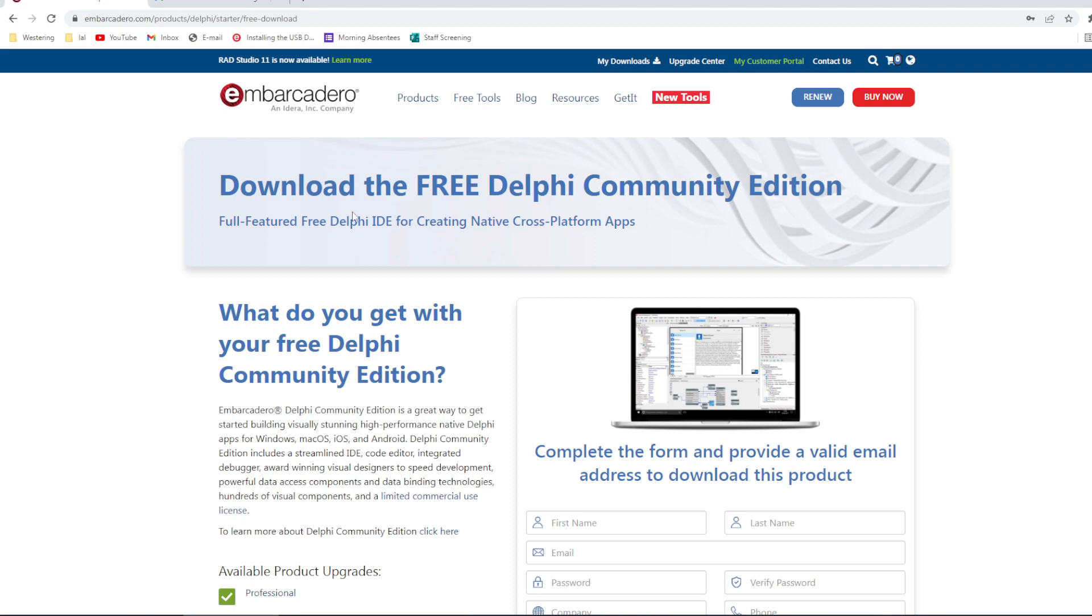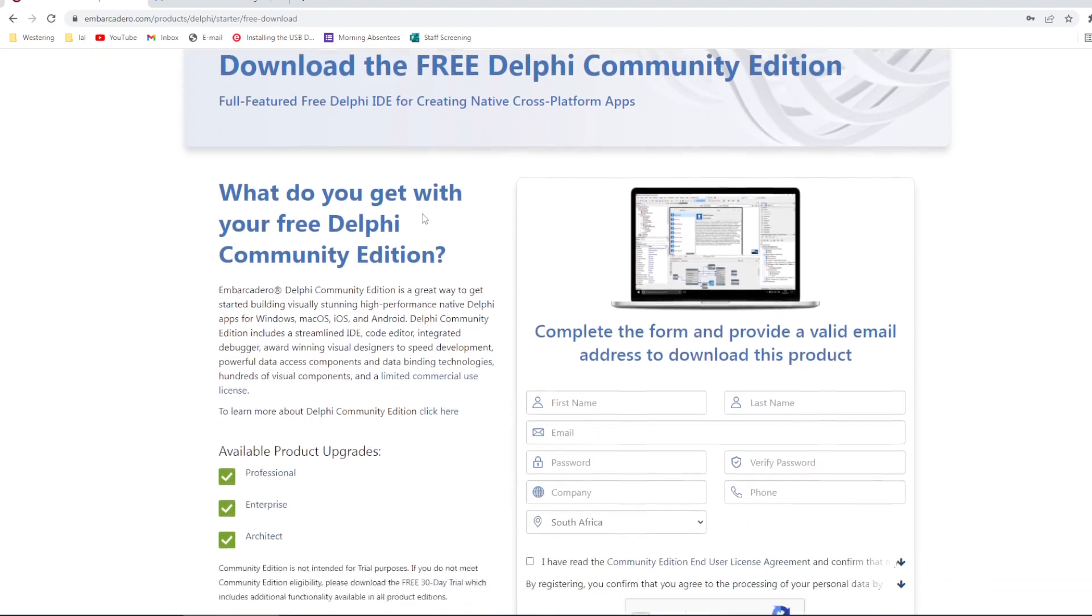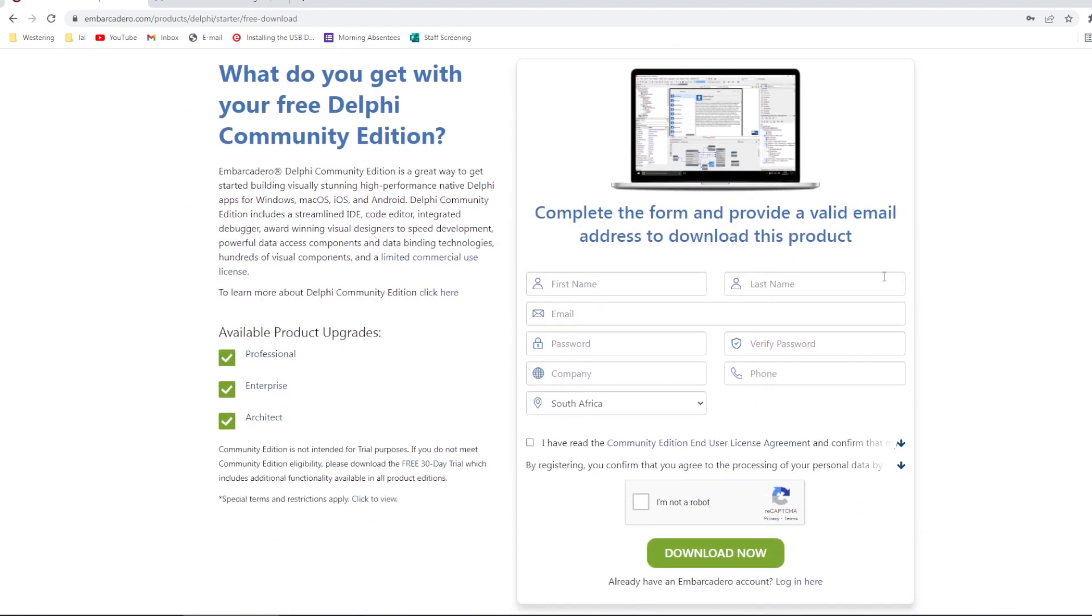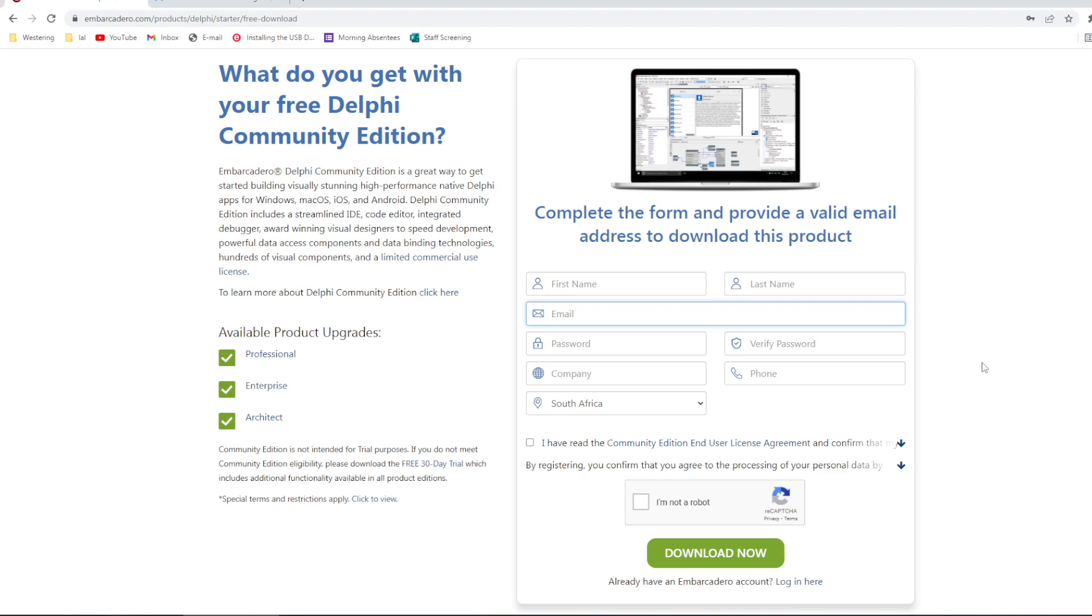Once the page loads, they're going to ask us to register an account, which we should do. Fill in the details. Just take note that the email address must be a valid one, because they're going to send us an email with the serial key in it, and we need that serial key in order to complete the installation.